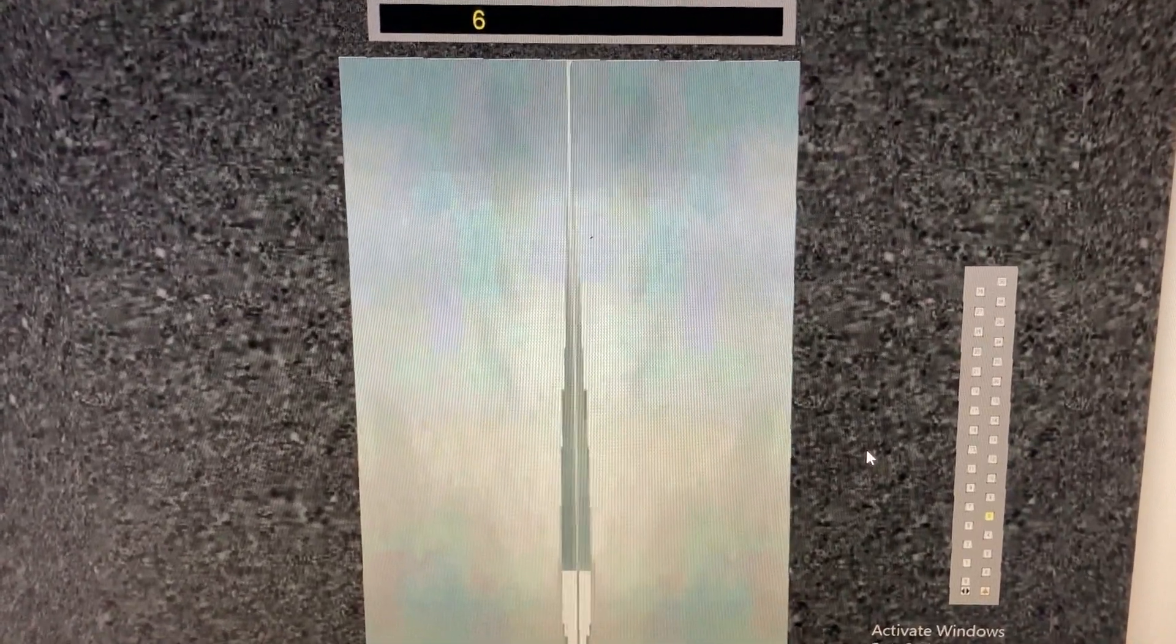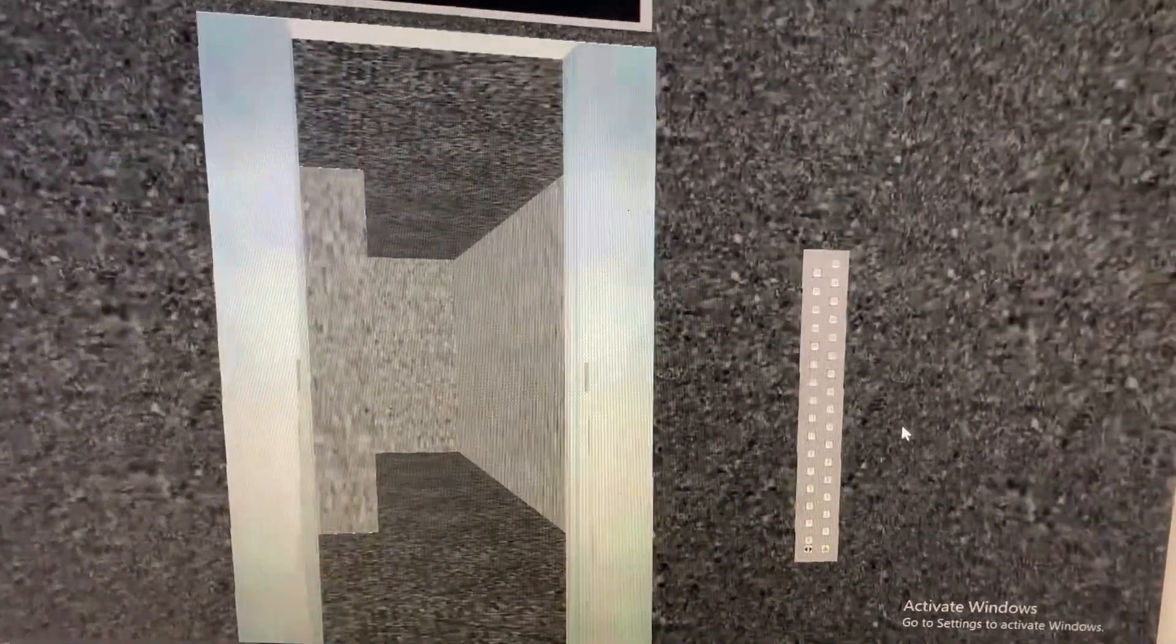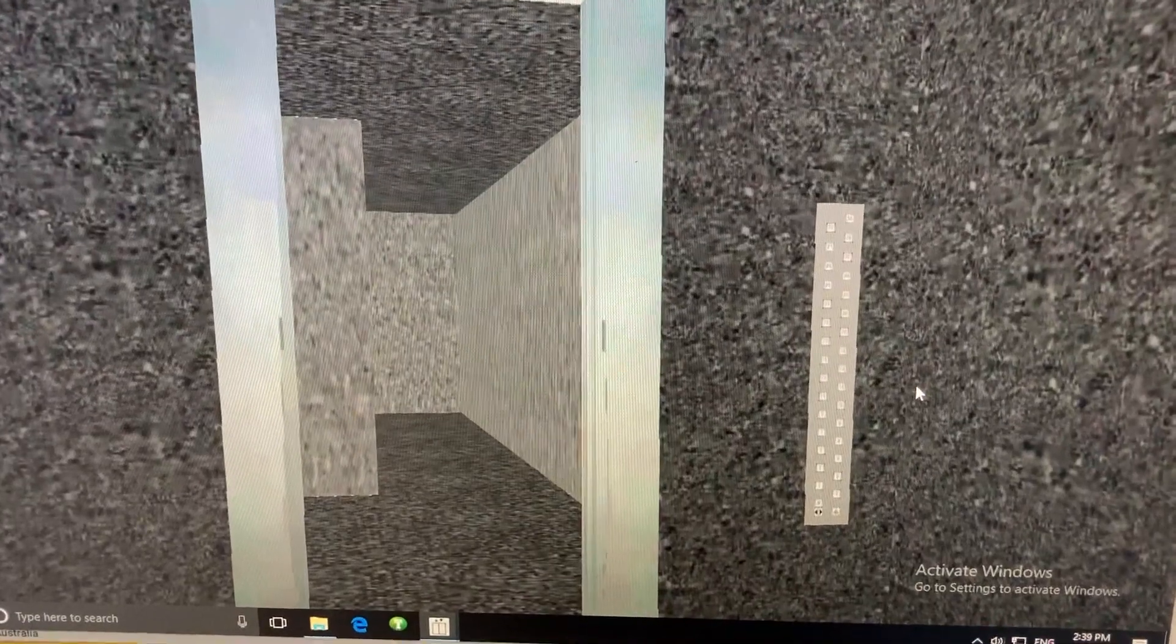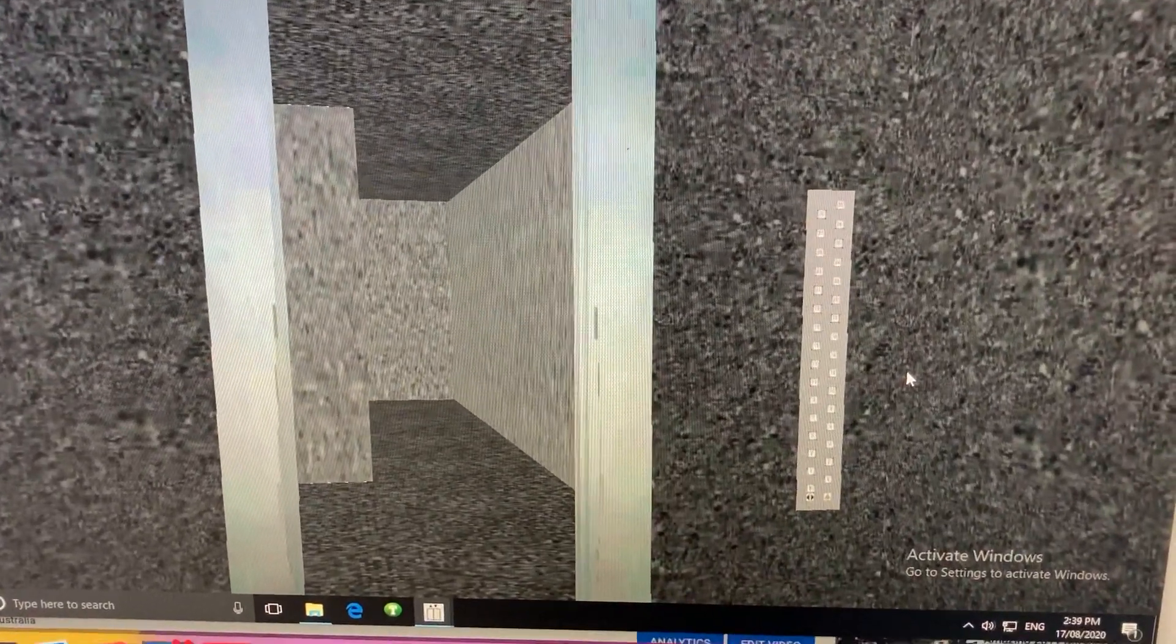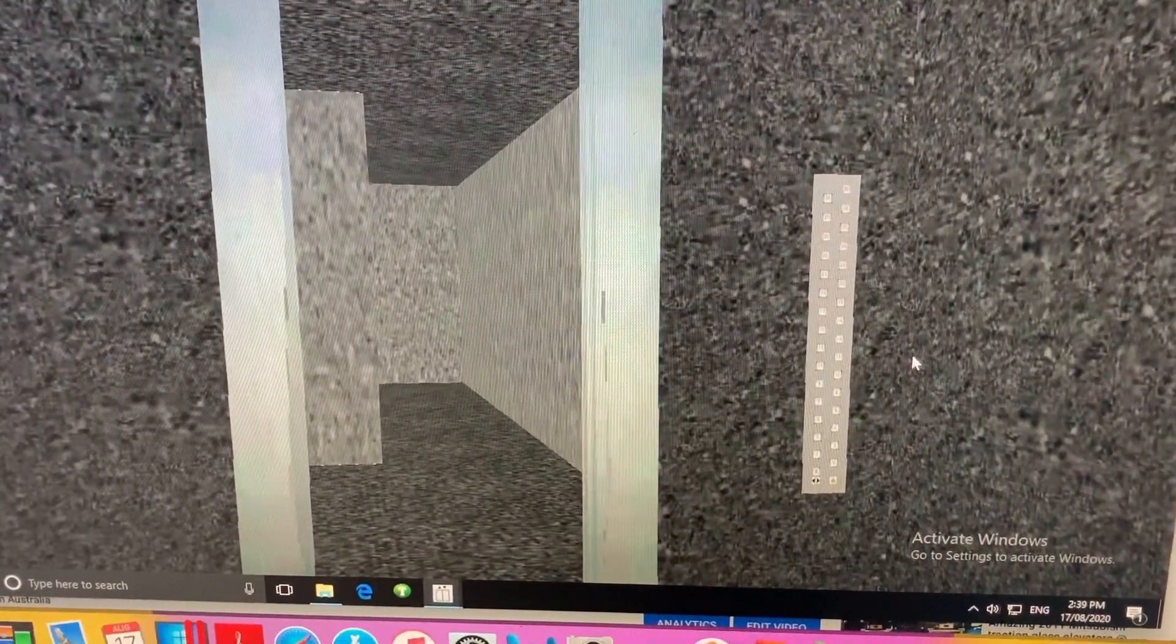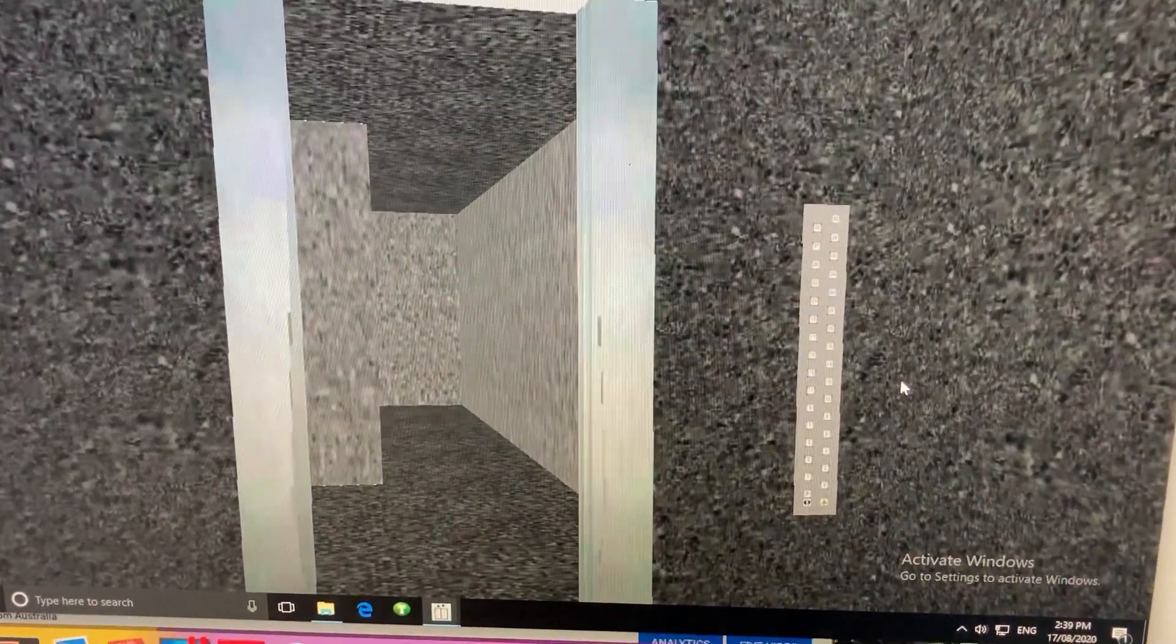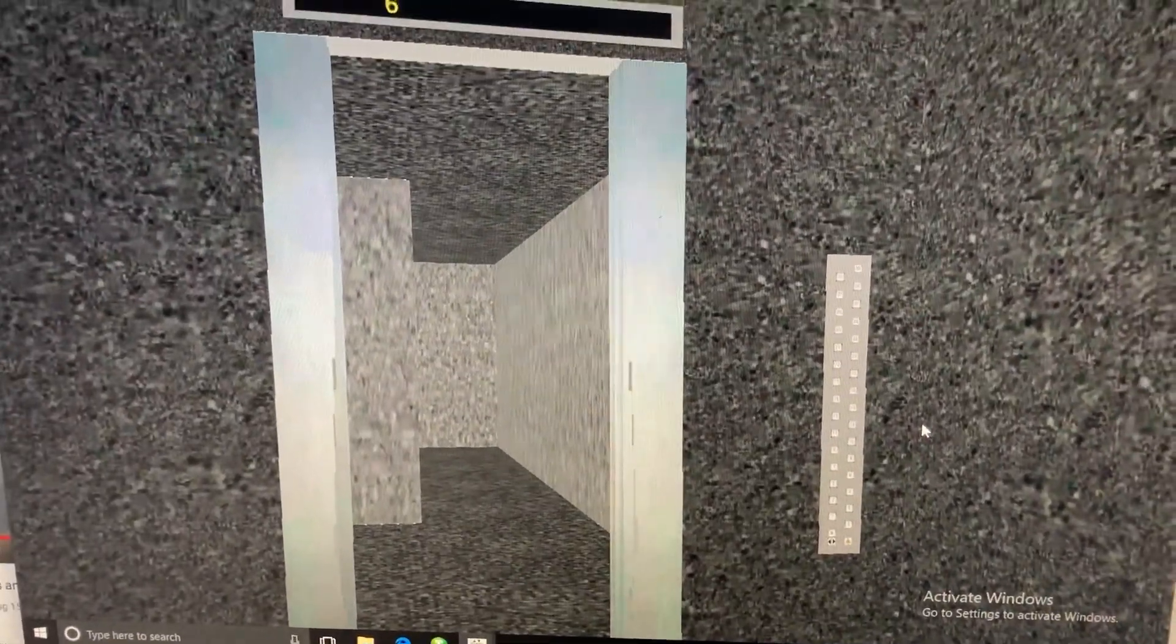Here we are at six. This service lift will also be included in a different video where the lift motors can be heard on the top floor. And Skyscraper Sim is frozen again. Hopefully we'll unfreeze soon so I can check out floor six.